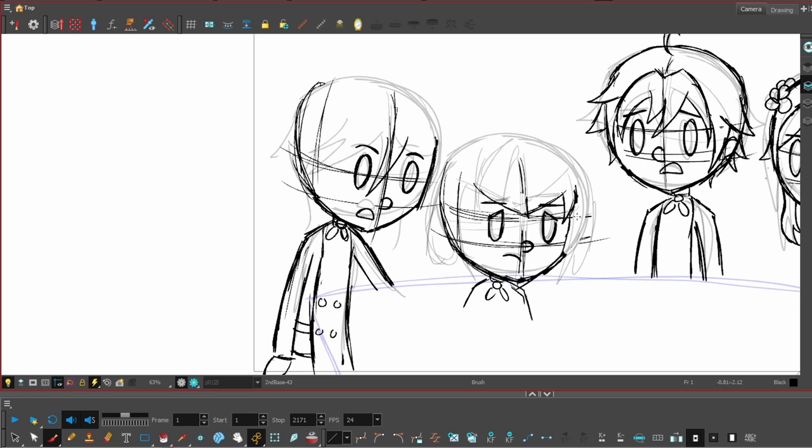And because it was a new mechanic and they were learning how to do it for the first time, there was a lot of moments that just felt really entertaining. So I thought that would be the best for this particular animatic.